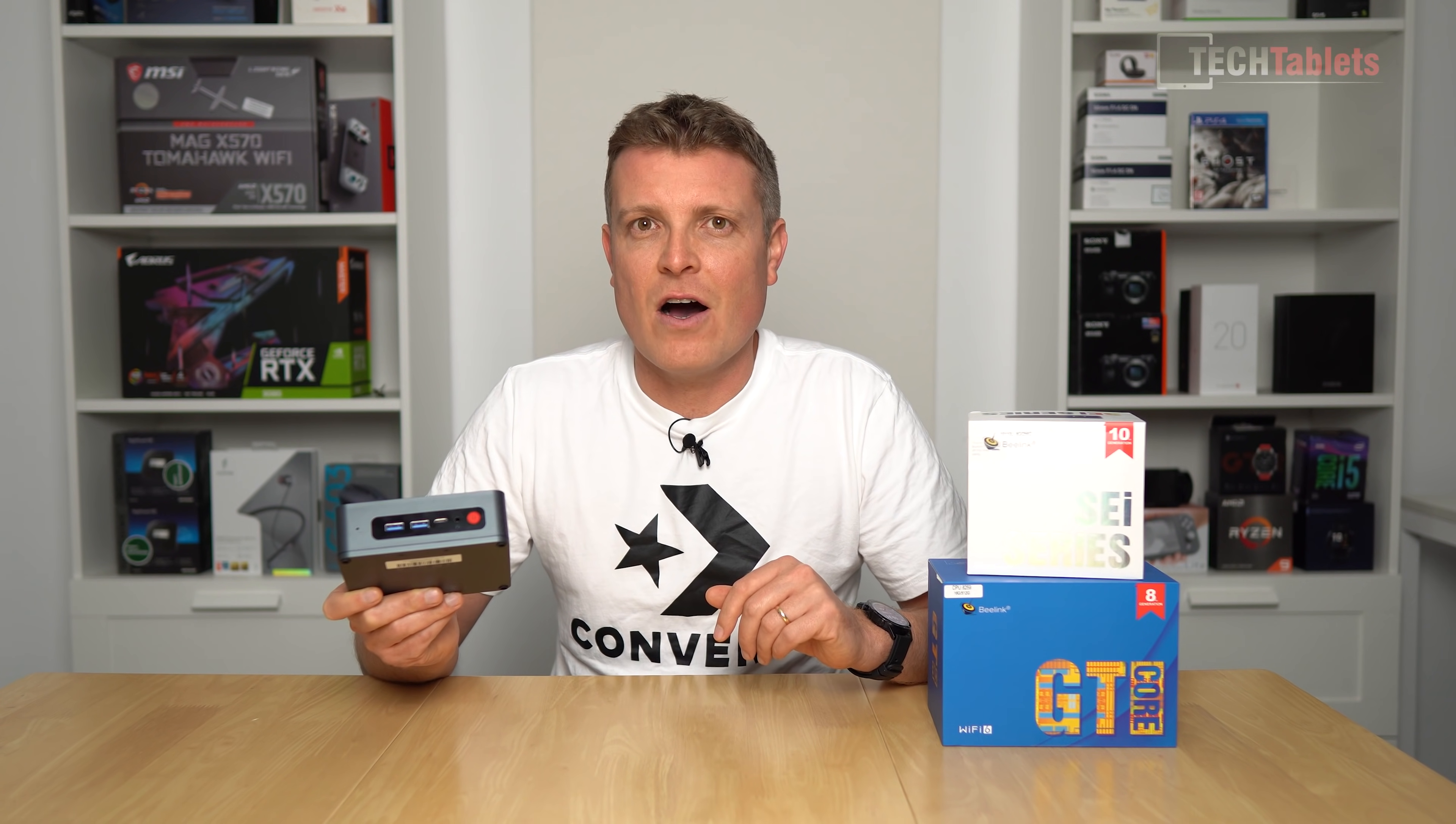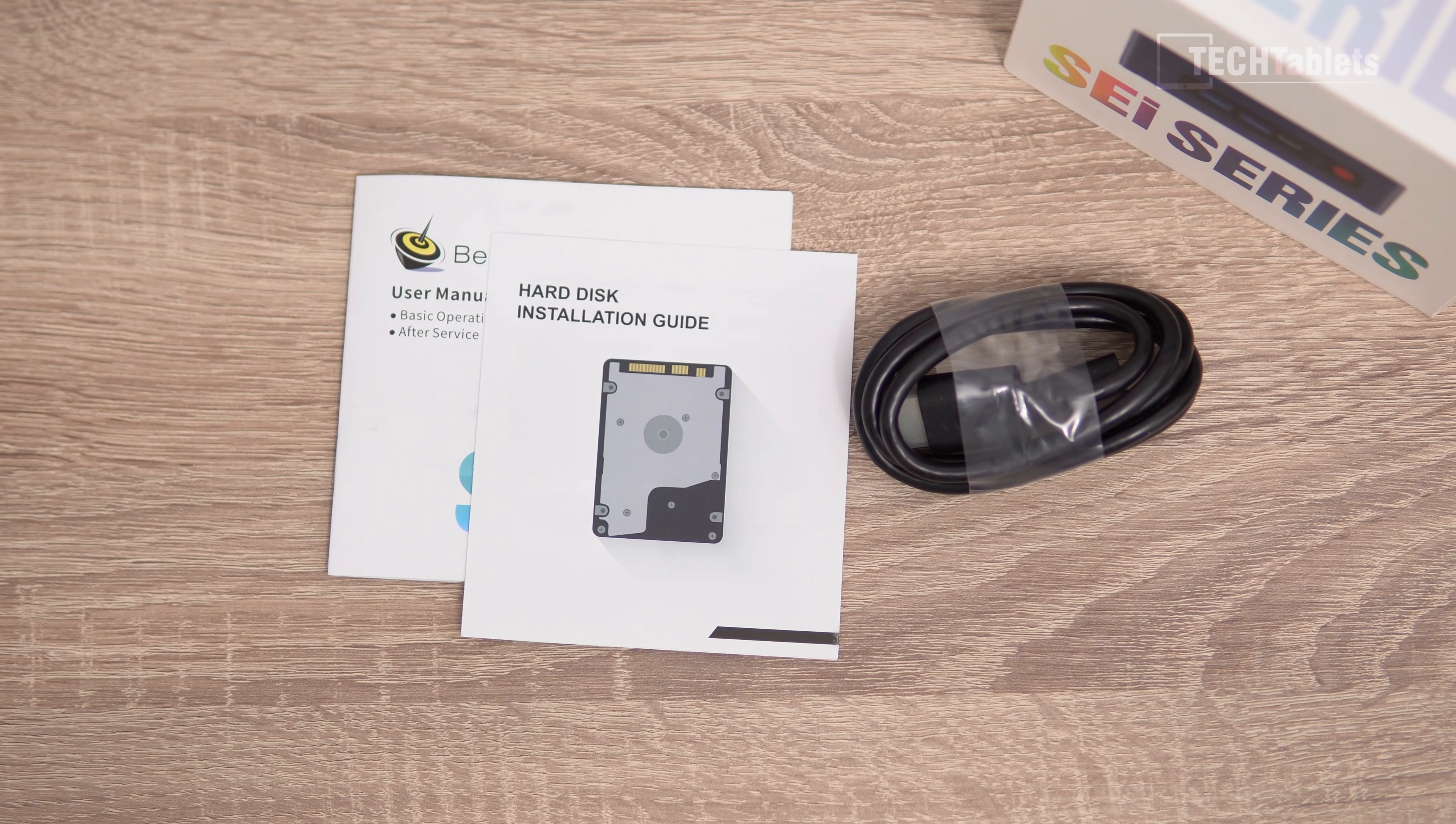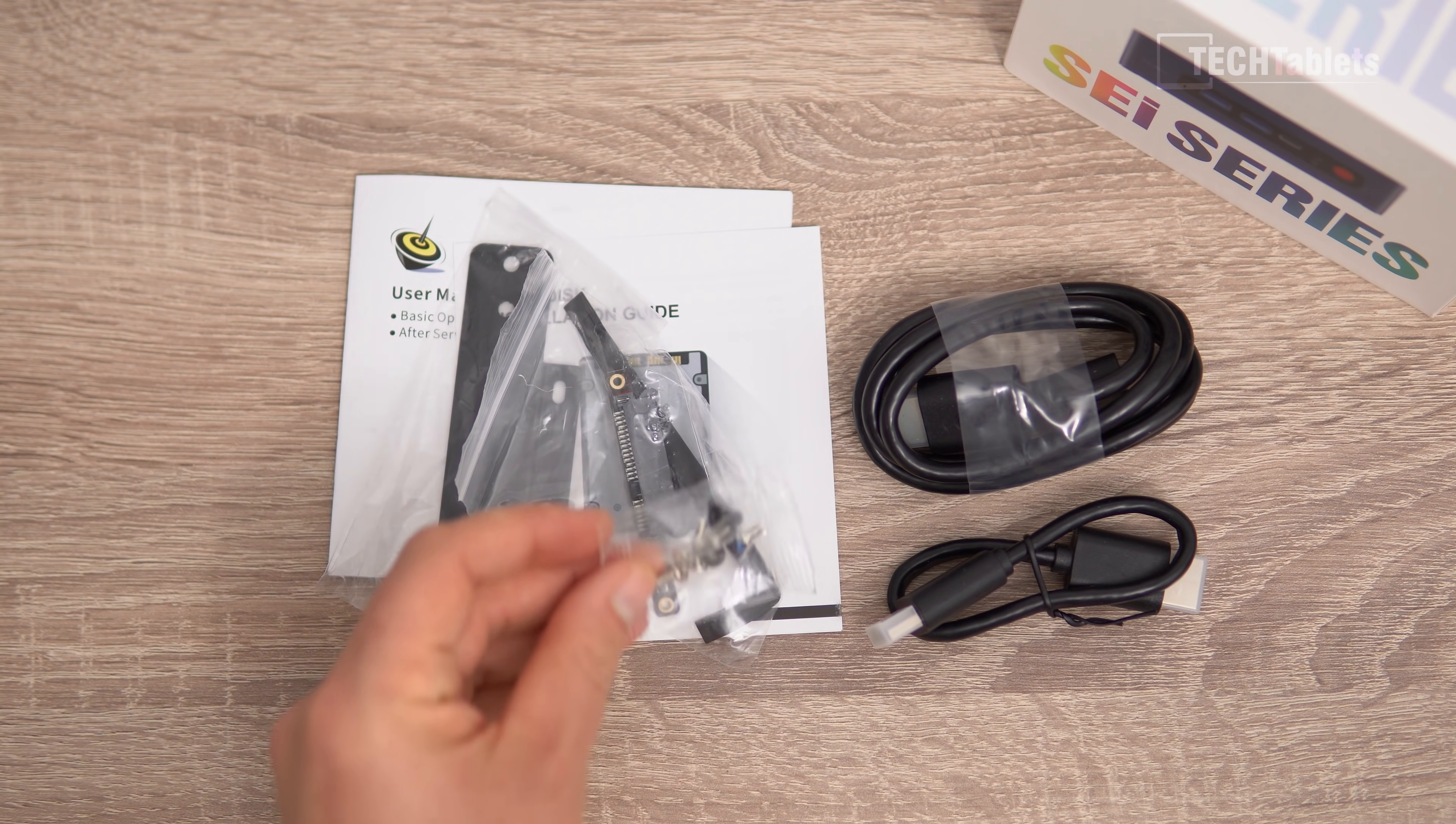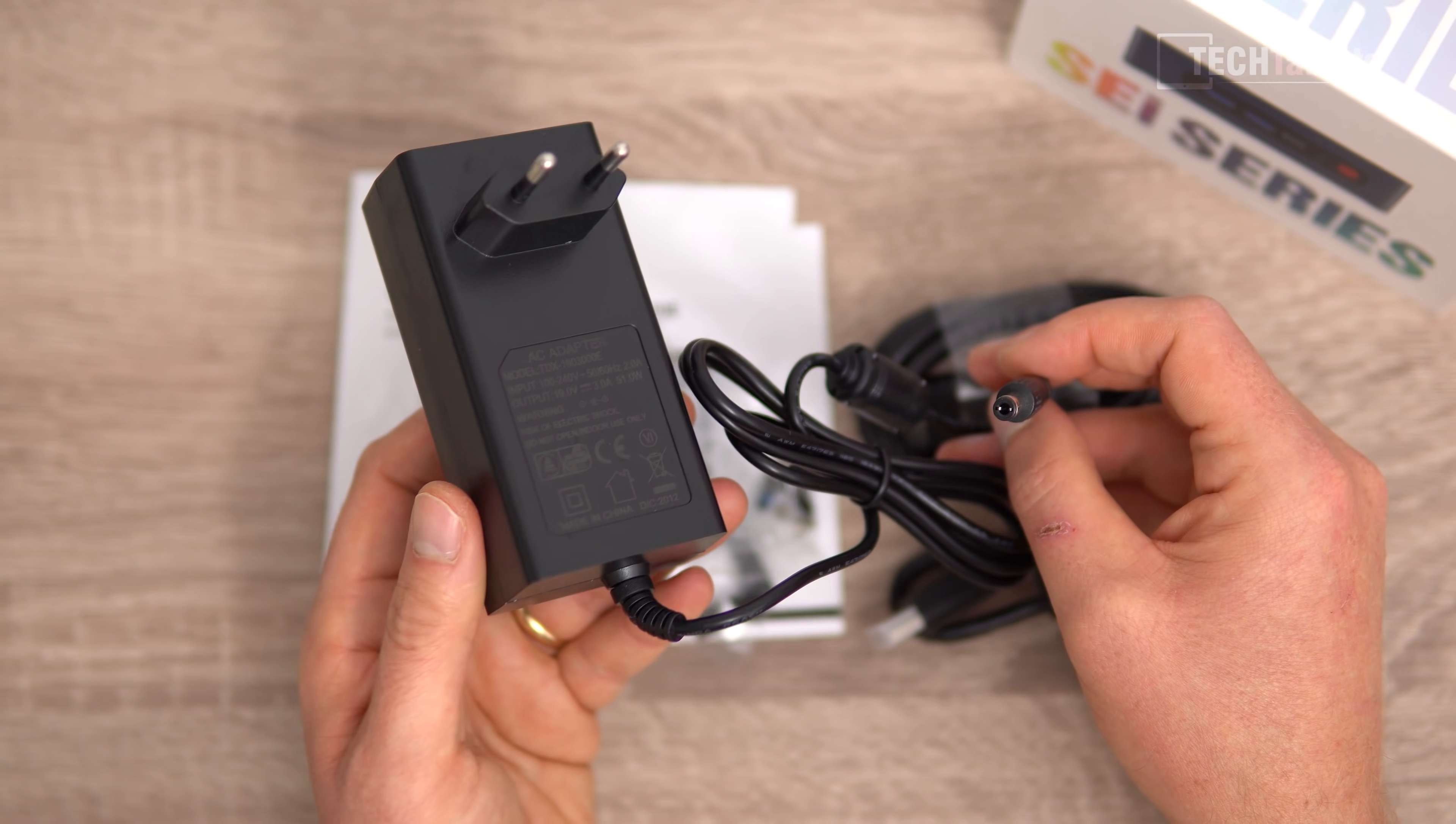Here the B-link SEi, inside the box you will find a bit of paperwork, a user manual, also a hard disk installation guide. We've got a long HDMI cable, a short HDMI cable, this is if you were to mount it on the back of a TV or monitor. That is the VESA mounting bracket and then we have a SATA 3 cable and these screws required for the mounting bracket and also for a 2.5 inch drive. And then our power supply, so this one is 19 volts 3 amps, maximum output is 51 watts.